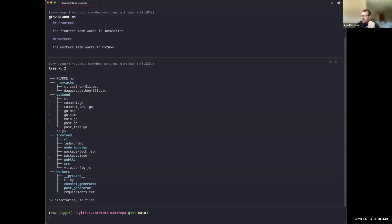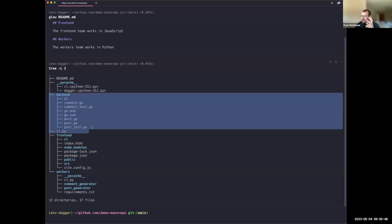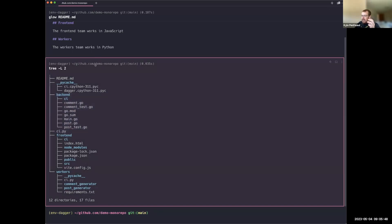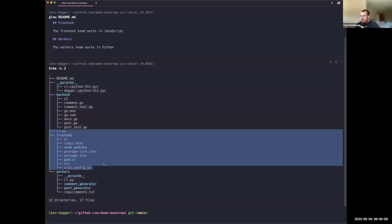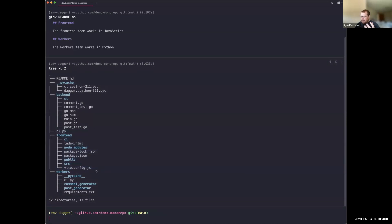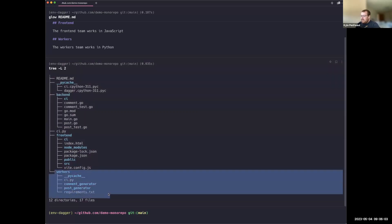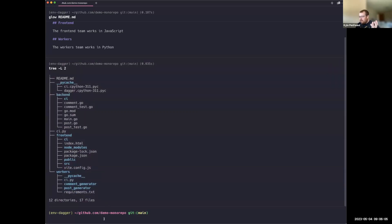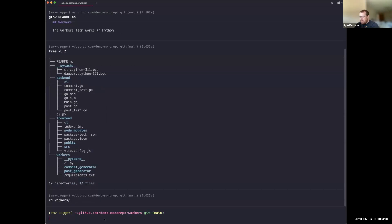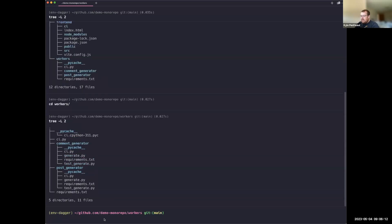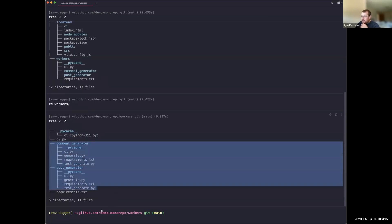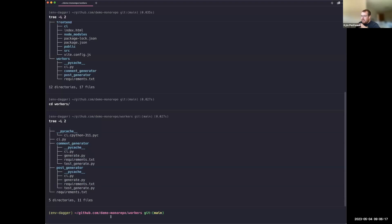In the backend we've got all the Go code — it's a Gin API. There's a team focused on that working in Go all day. On the frontend there's another team working in JavaScript all day. Then for the workers, we have a couple of different Python consumer workers that make the posts and comments.